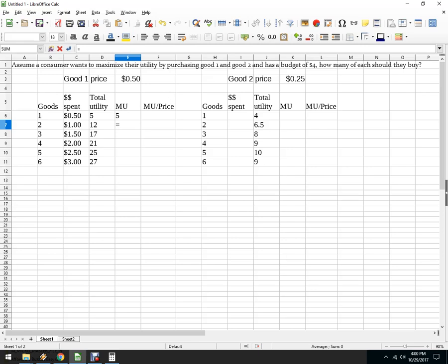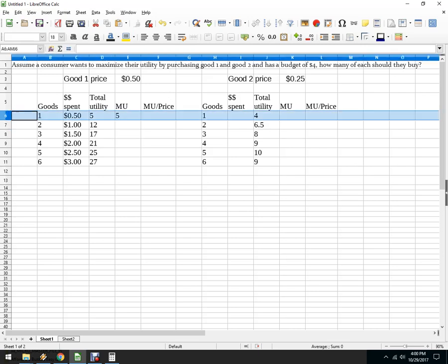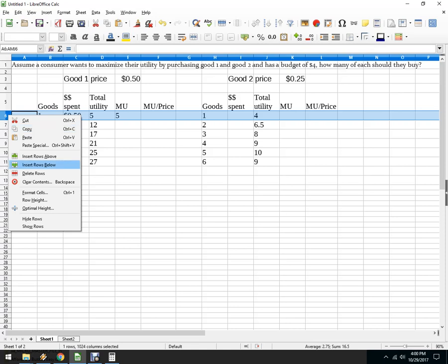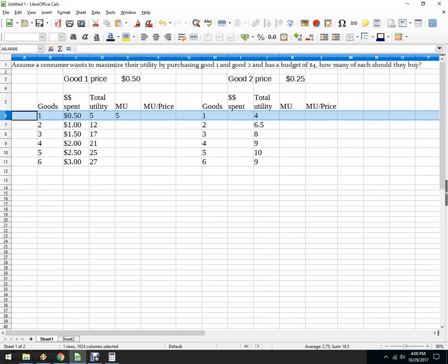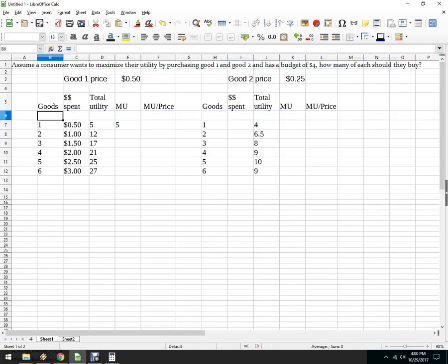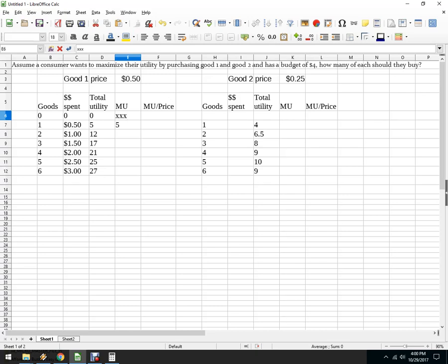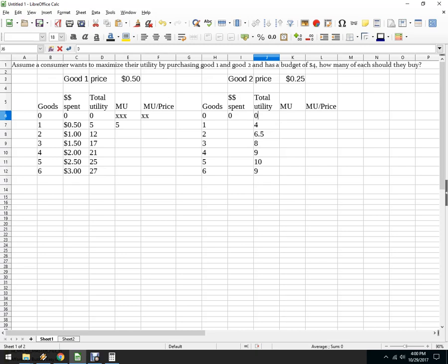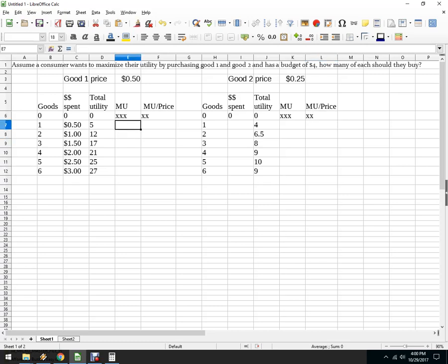On the second one, if it helps you, you could actually put a column here where you had 0, 0, 0, and then that would help you with that. You wouldn't have any marginal utility there because you didn't buy anything. So I can go equals this minus the previous utility and copy that down.